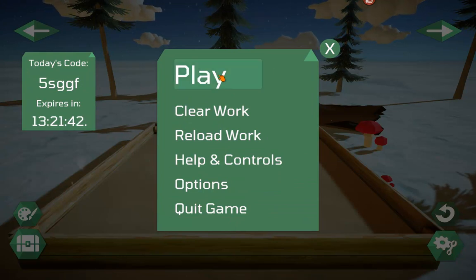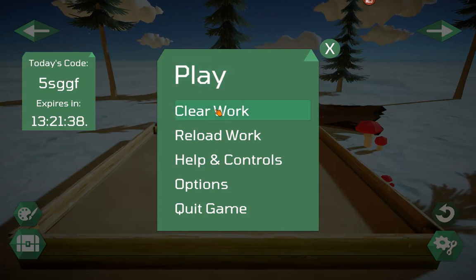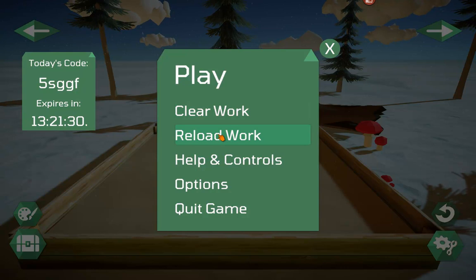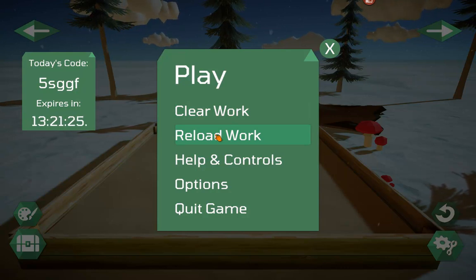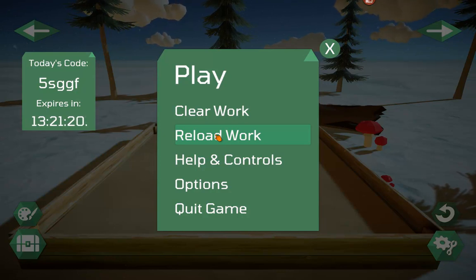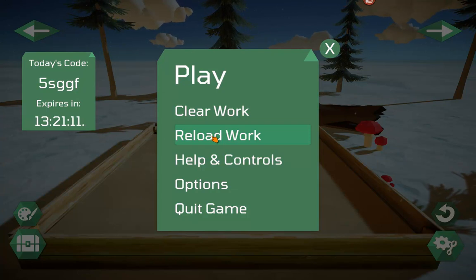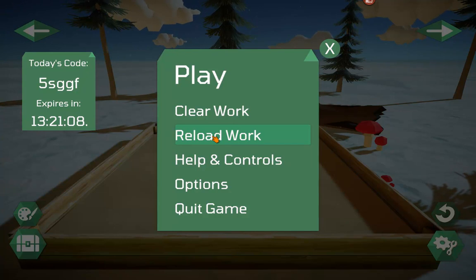Here on the main menu we have Play, which will take you straight down and start making a sand tray. Clear Work would clear anything that has been added to the sand tray if somebody wanted to start over. The Reload button will reload the last sand tray that the person was working on on their device — everything is stored on their device, nothing in the cloud, so no client will ever see any other client's work. There's no save button; everything is saved automatically as they're working.